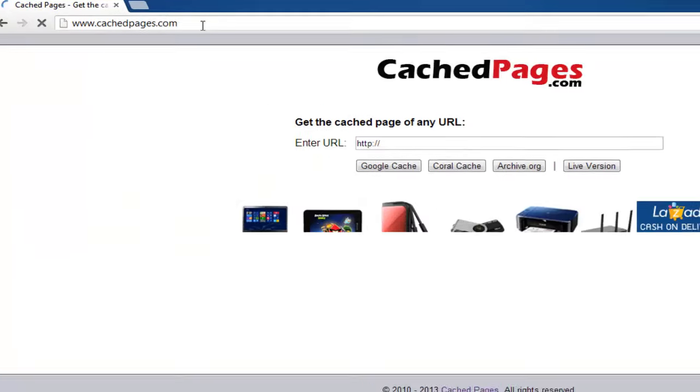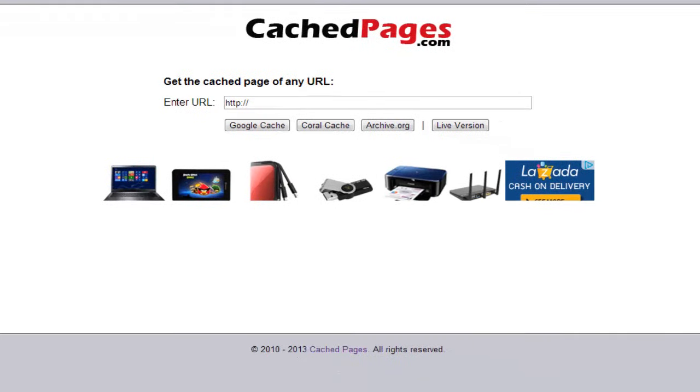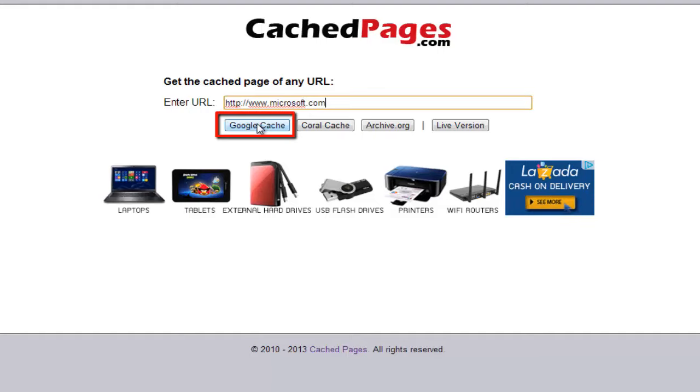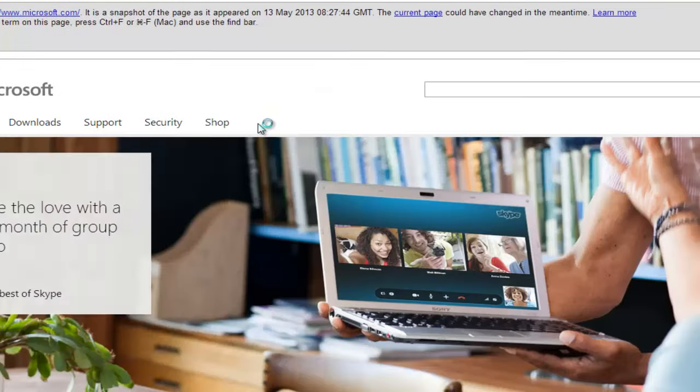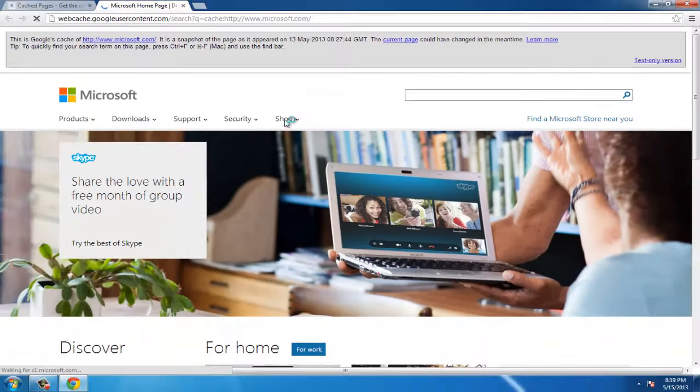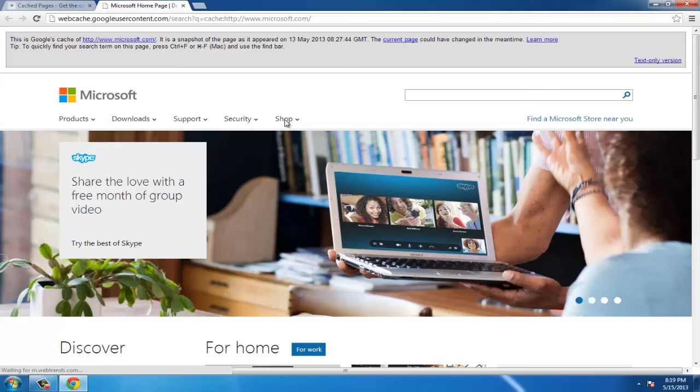In the center of the page, beneath the logo, is a search box. Type www.microsoft.com into this search box and then click the Google Cache button. Doing this will show a cached version of the website.